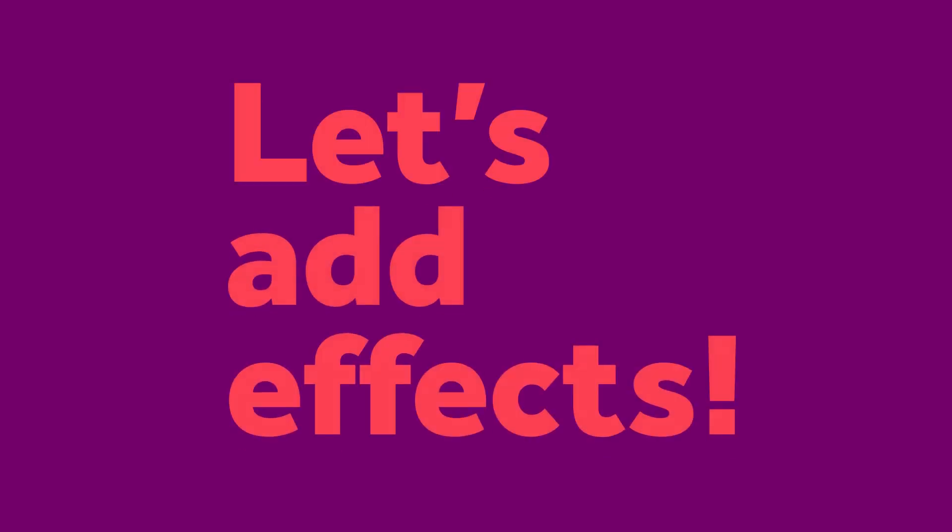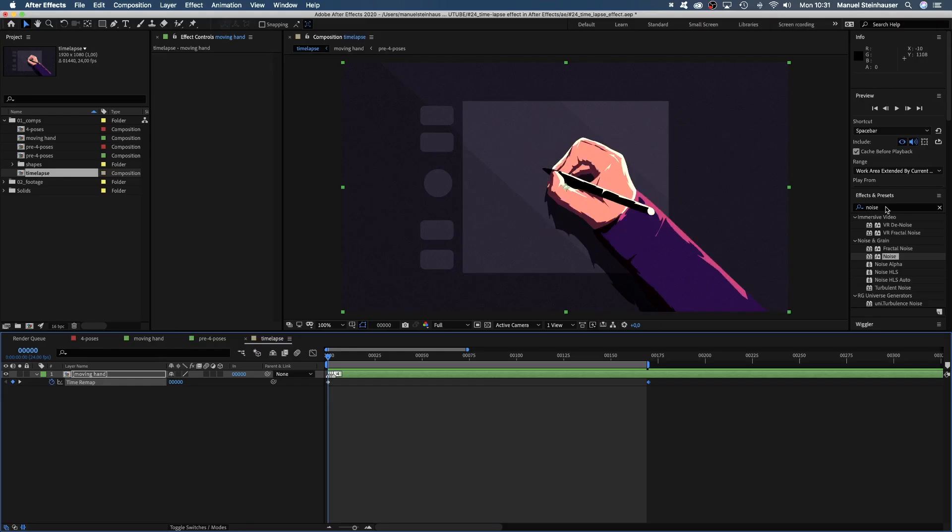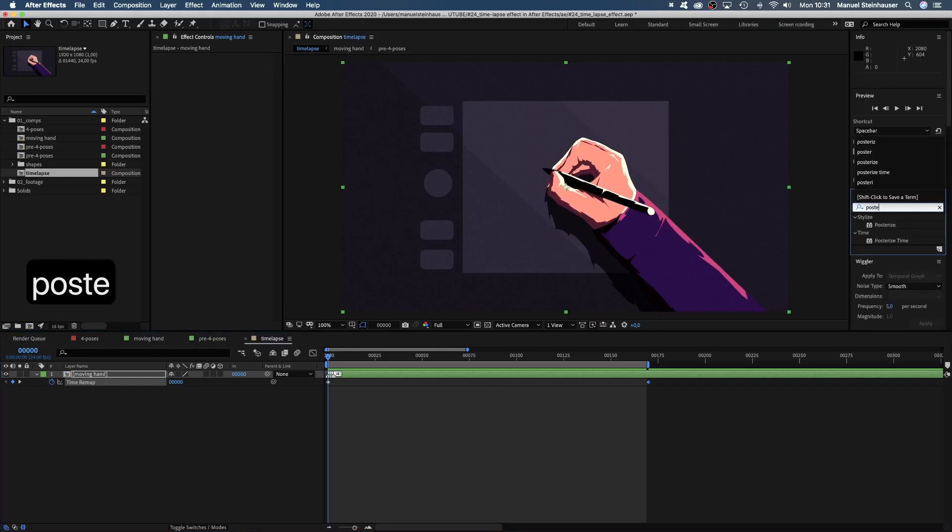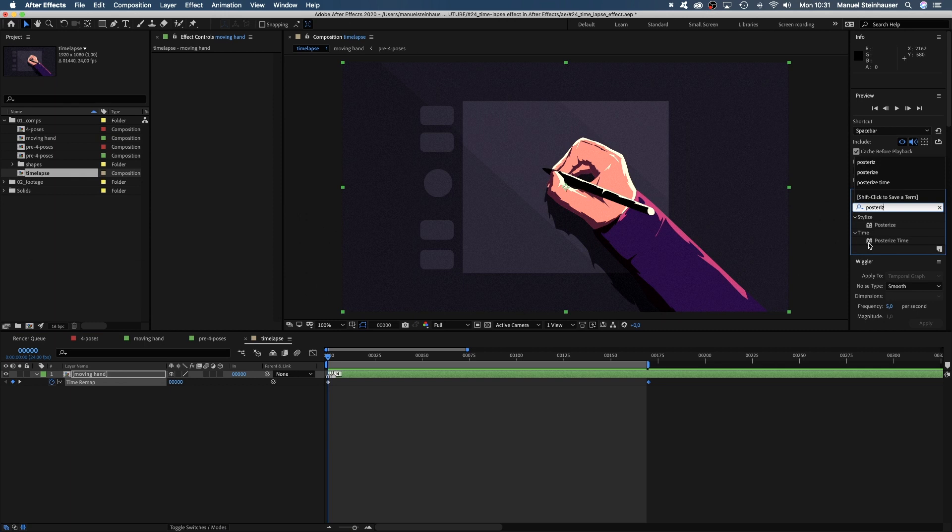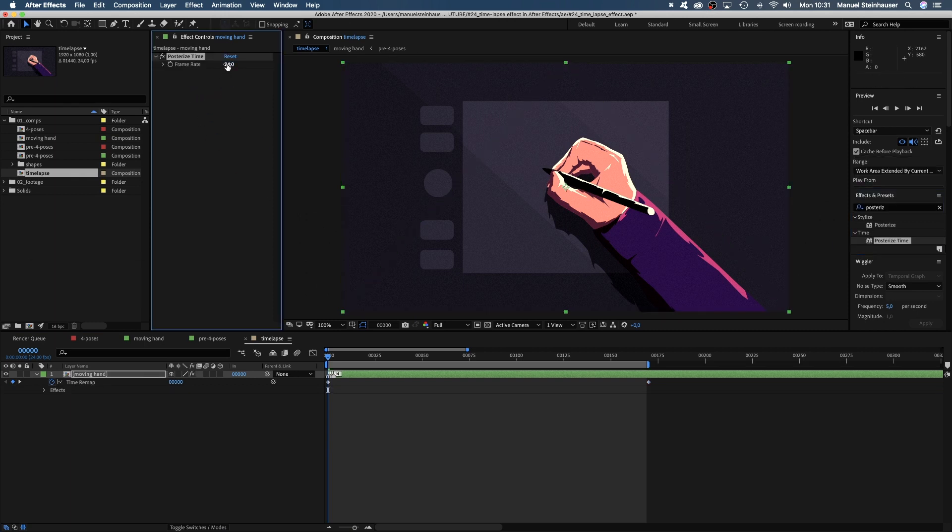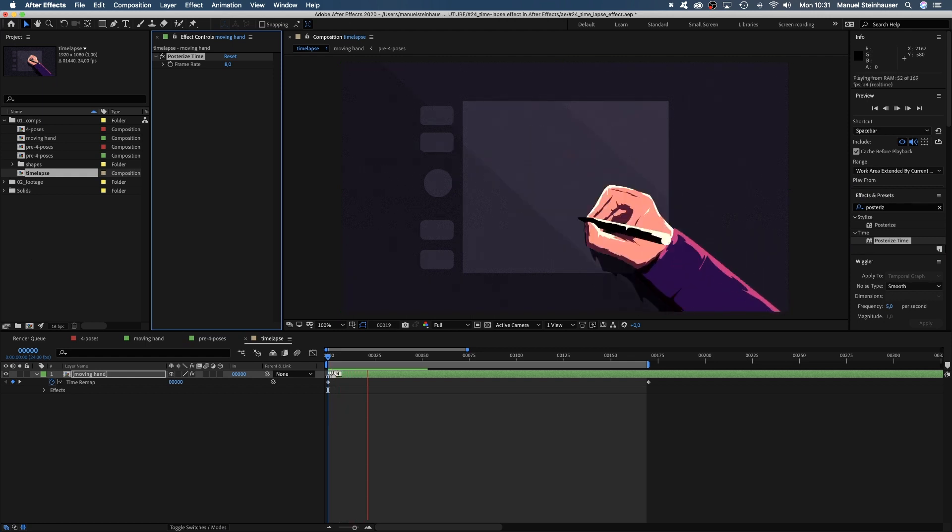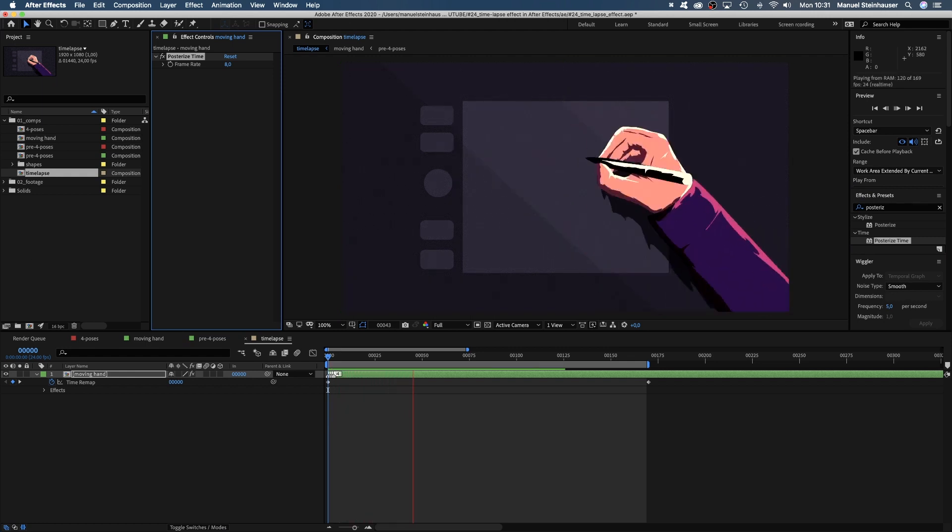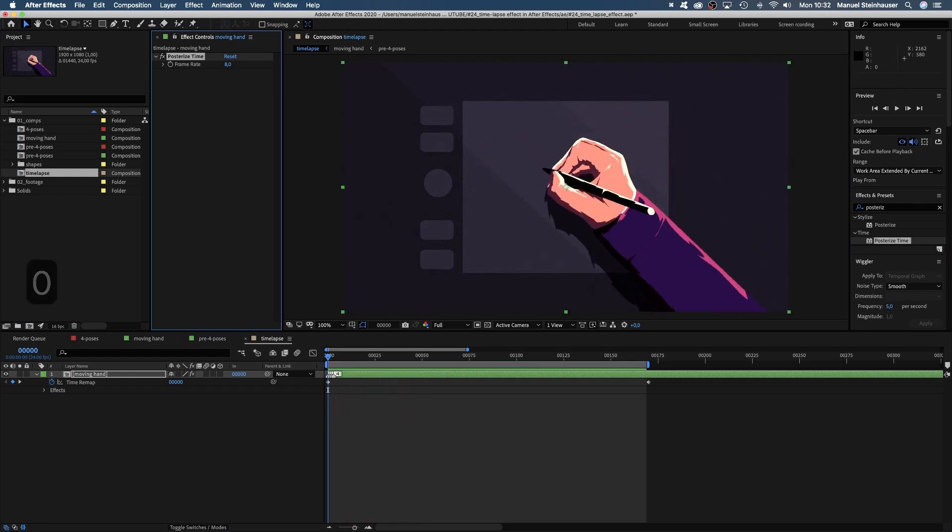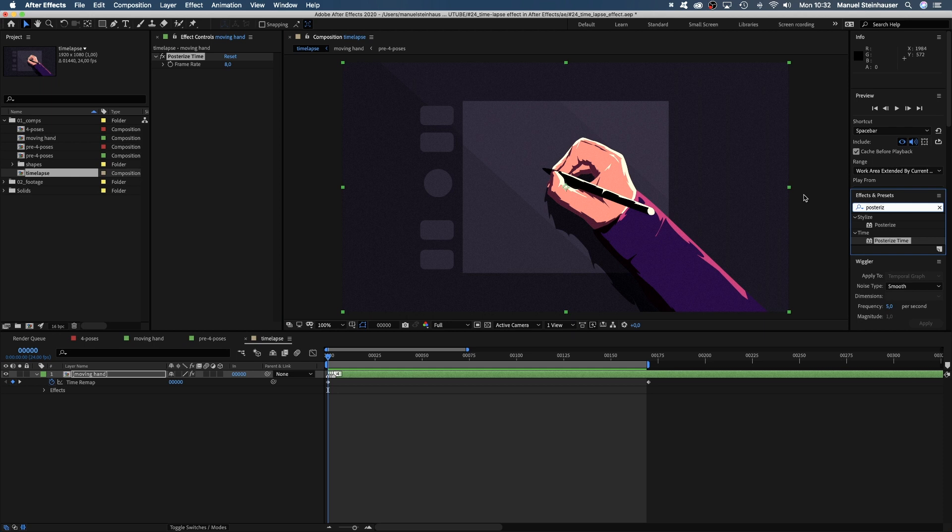Let's add some more effects. First, we add posterized time and set the frame rate to 8 frames. That's like if you would set up a camera and take a picture every few seconds, instead of constantly filming. Alright, getting closer.